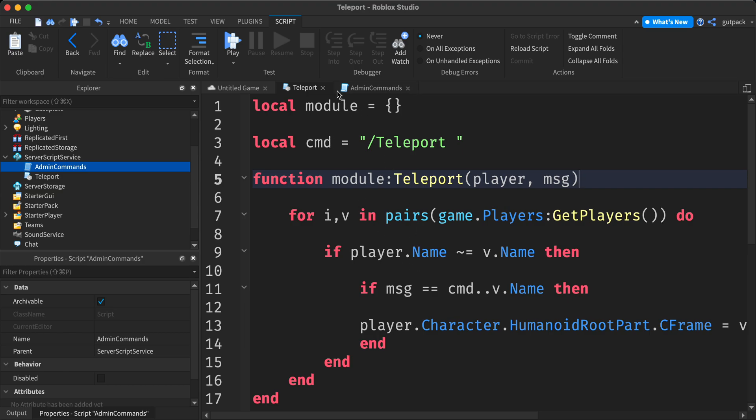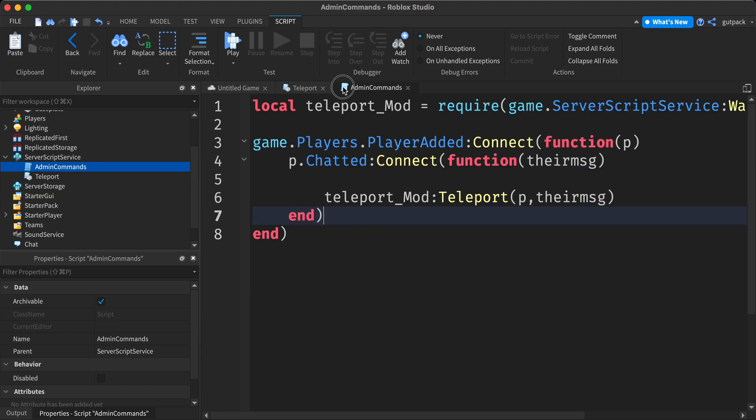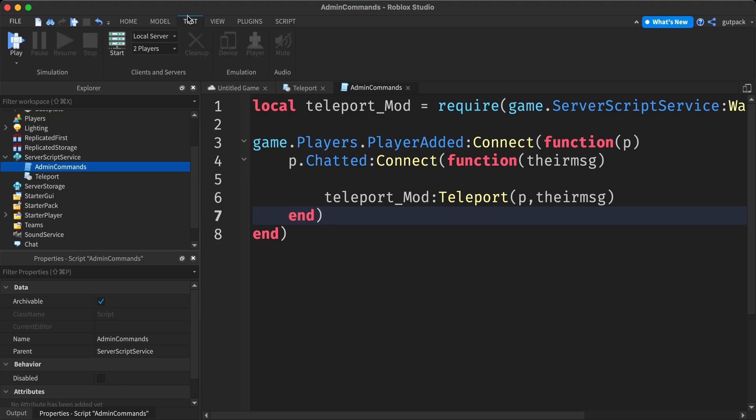I think that should work. I don't see why it wouldn't work or shouldn't work. Let's try it out. I'm going to start a local server, two players, and we'll see if it works.